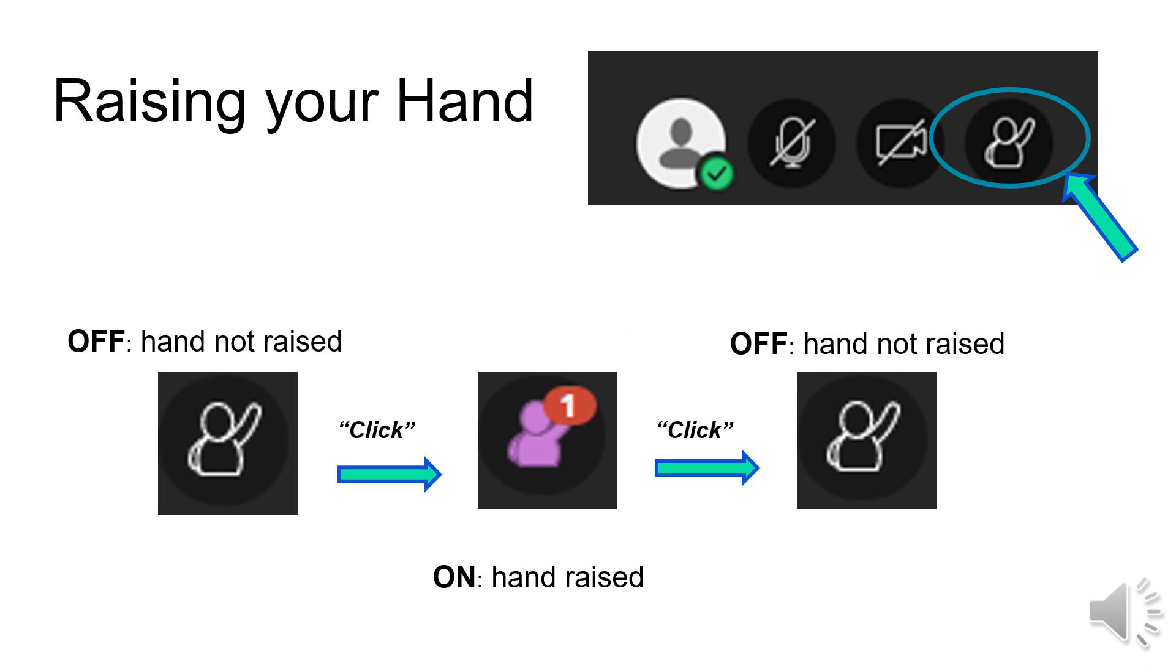To participate in class, your teacher may ask you to raise and lower your hand. Click on the circled icon at the bottom of the screen to raise and lower your hand.